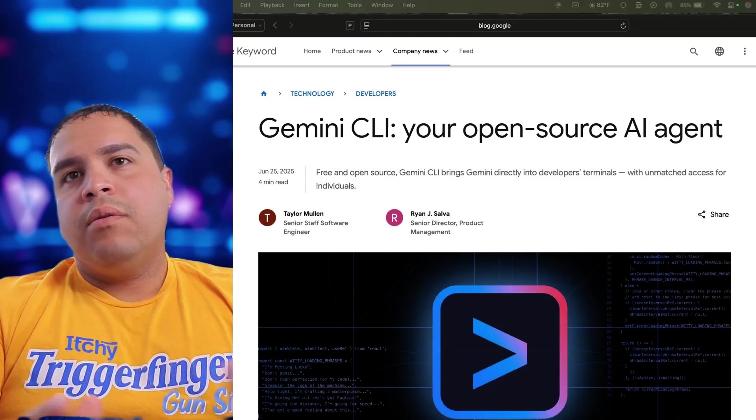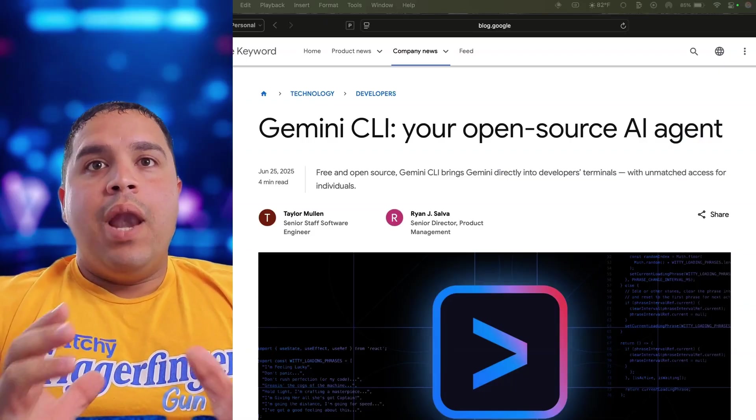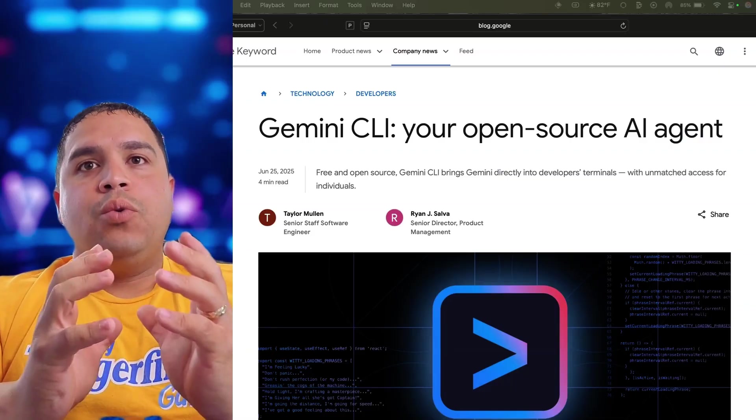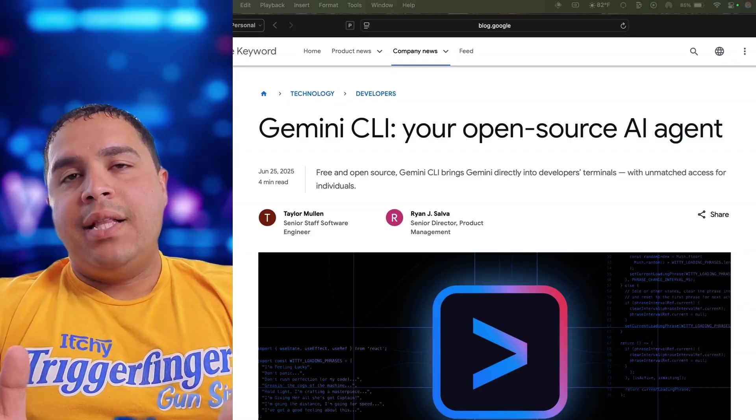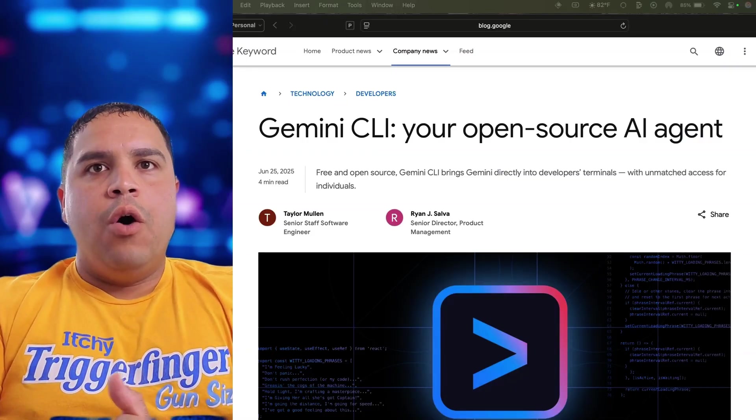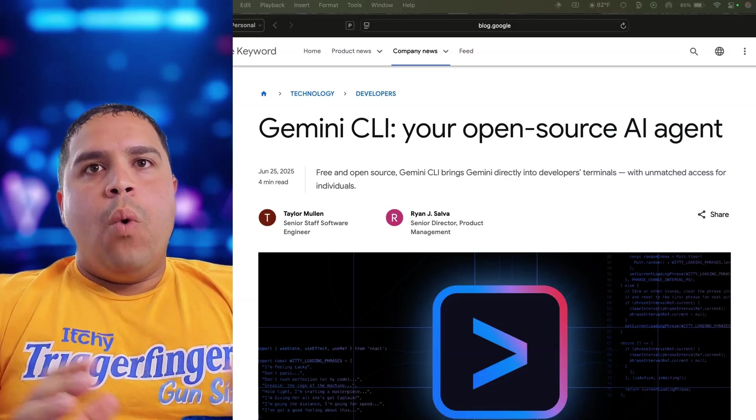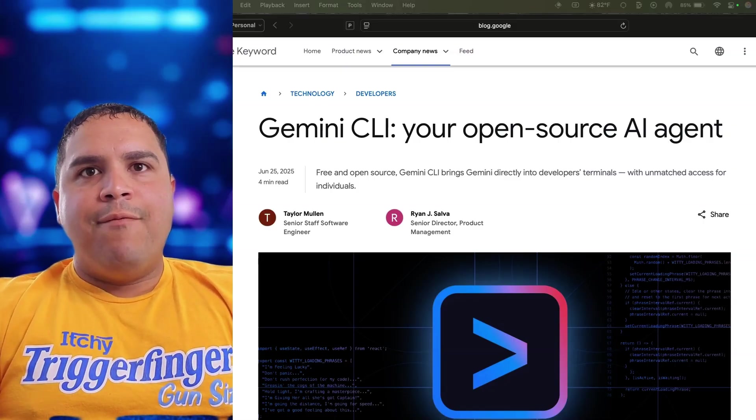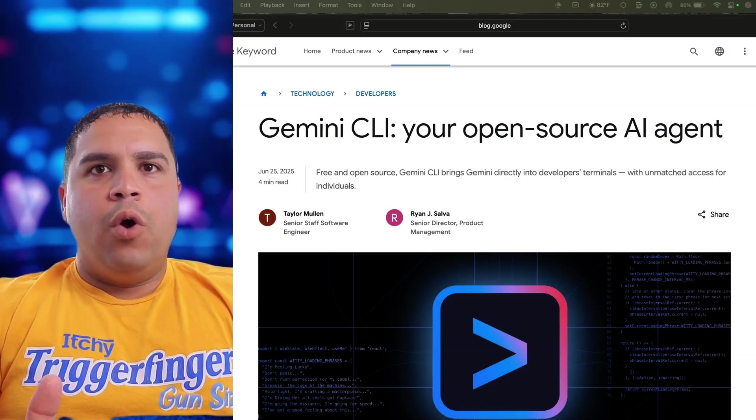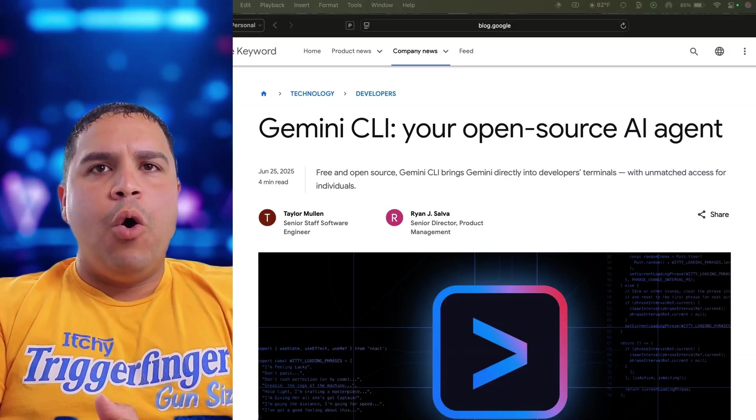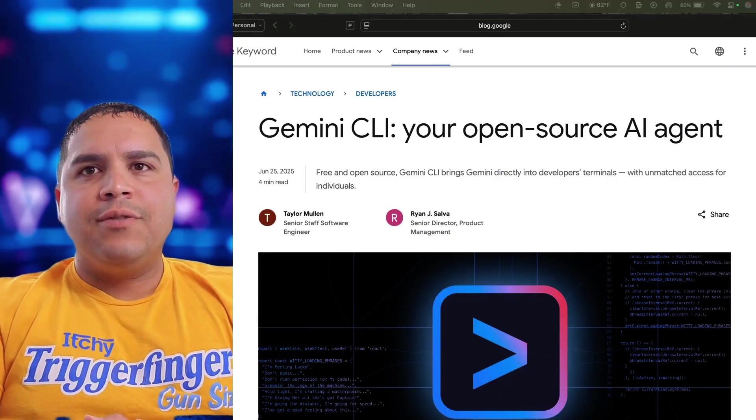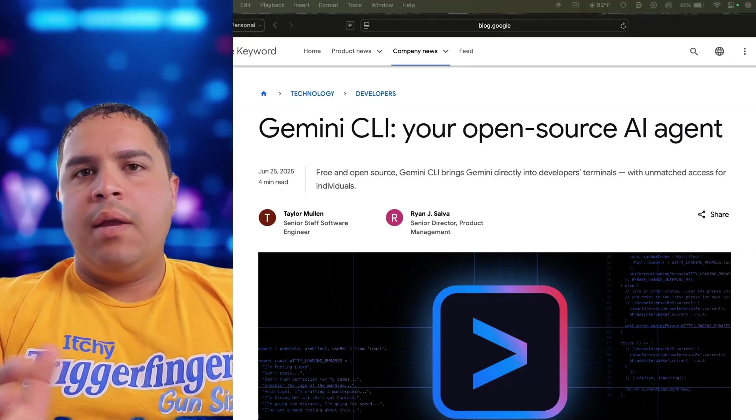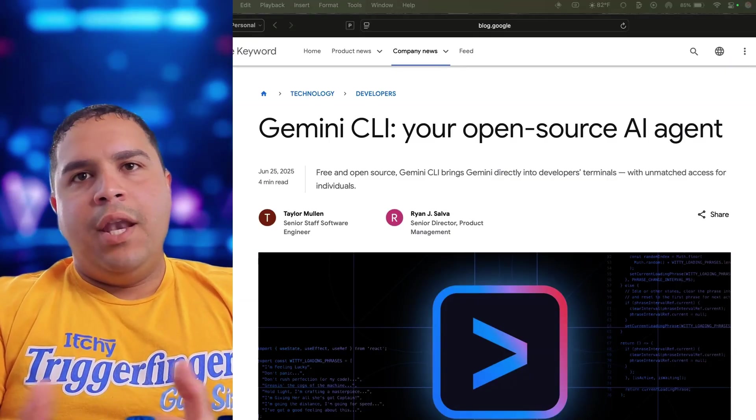But with that out of the way, I would like to ask you to take a moment to like this video and leave a comment letting us know what you will be using Gemini CLI for. If you run into issues, drop down in the comments below as well. Let's crowdsource answers from the community and help each other out. But enough talking,